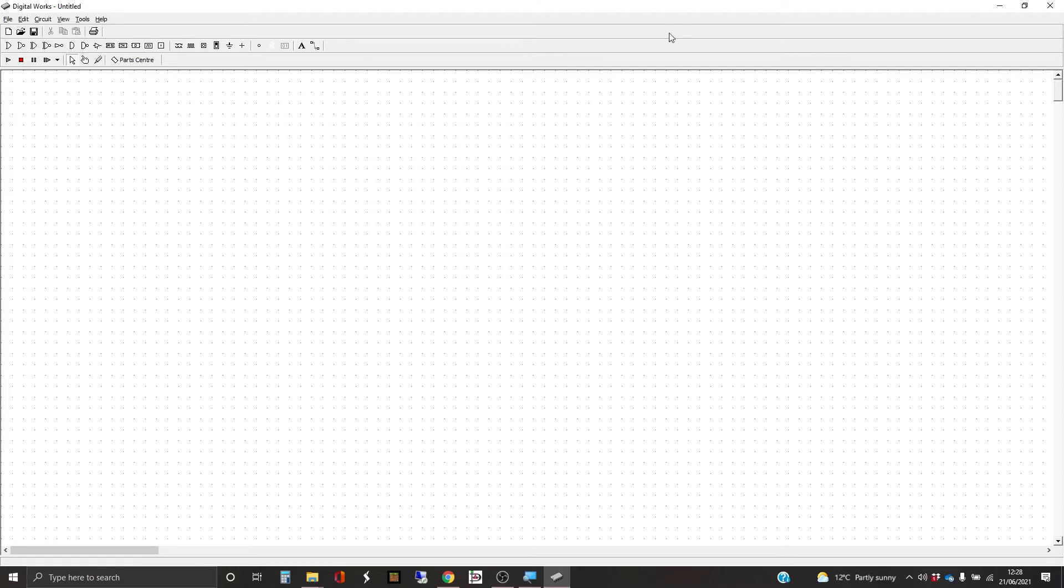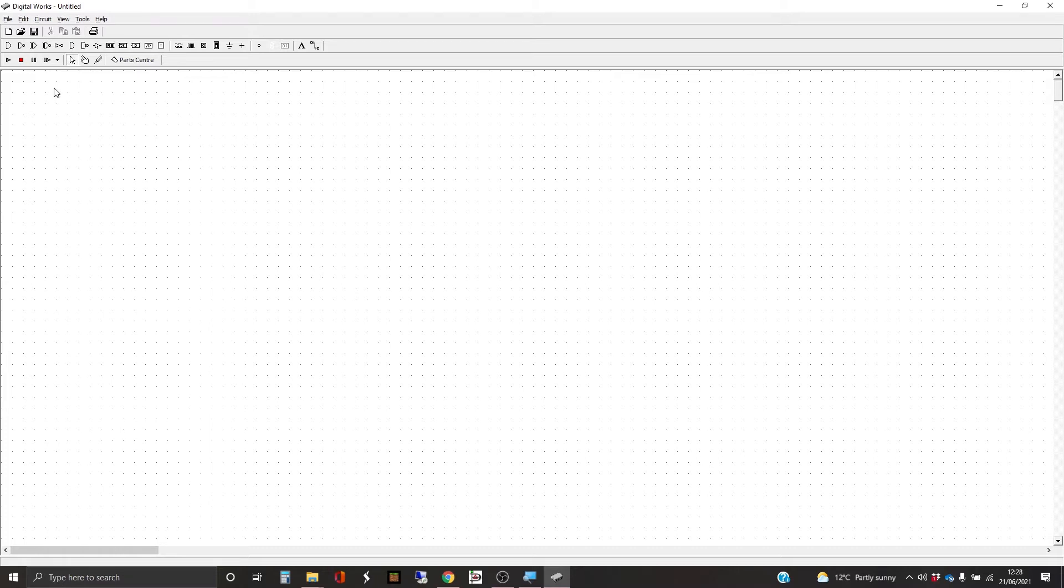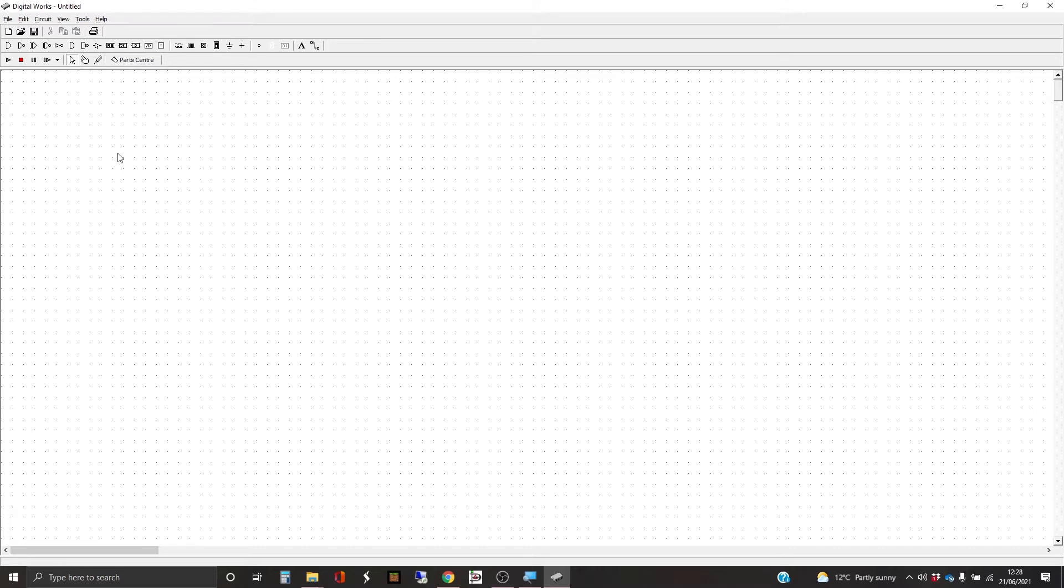So here we go. This is the software opened up. It gives us a nice workspace window and a whole lot of tools at the top. I'm just going to zoom in a bit to make it easier to see.